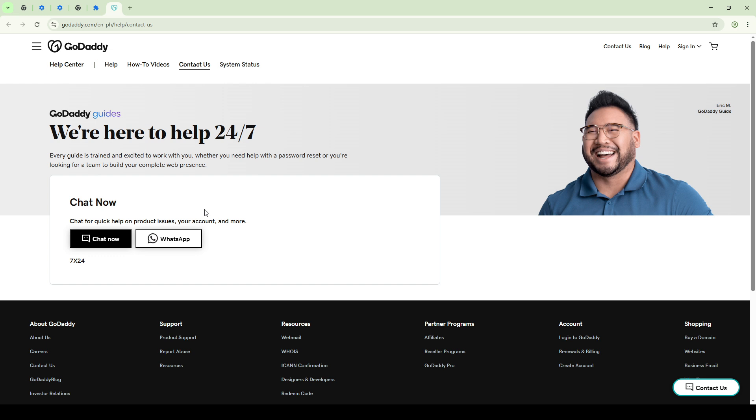By following these steps carefully, you should be able to ensure that JavaScript is enabled and functioning properly, allowing you to enjoy full access to your GoDaddy account and all its services. Thanks for tuning in, and good luck!